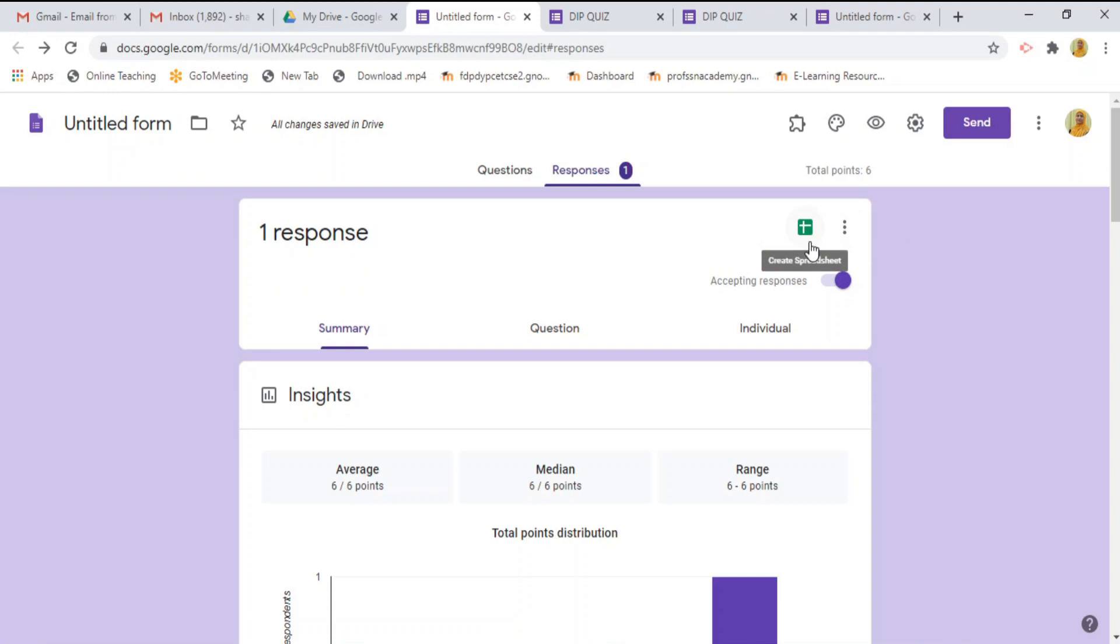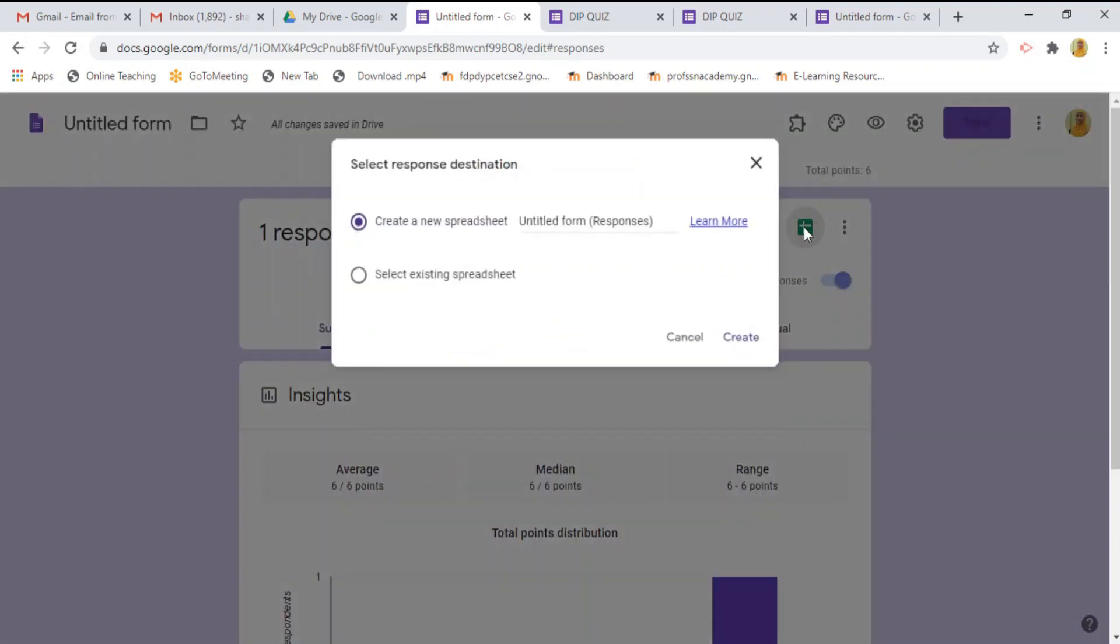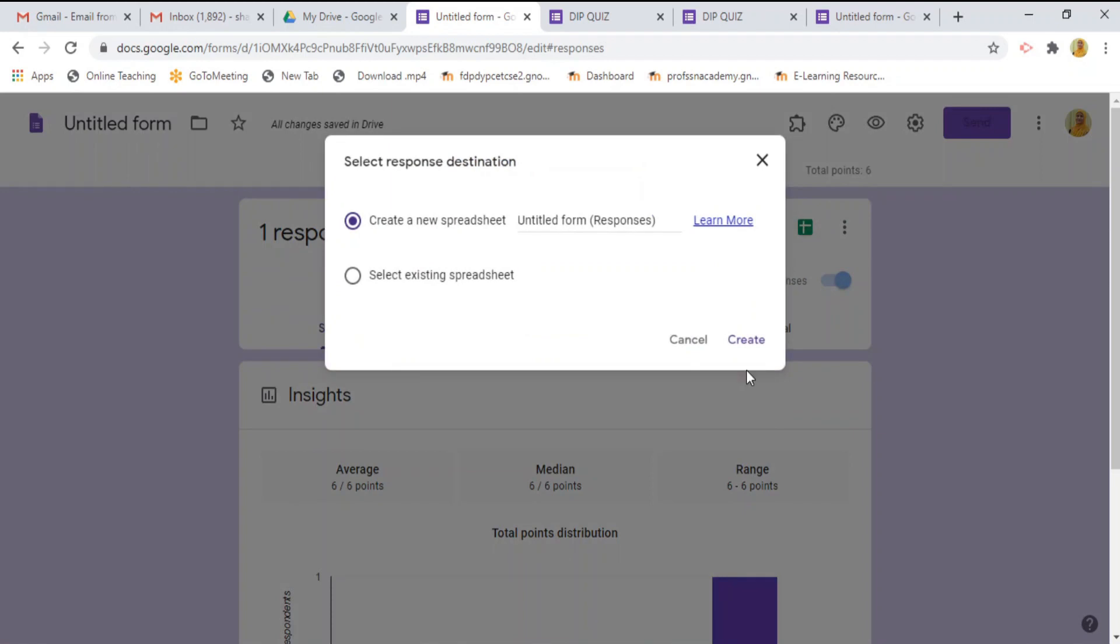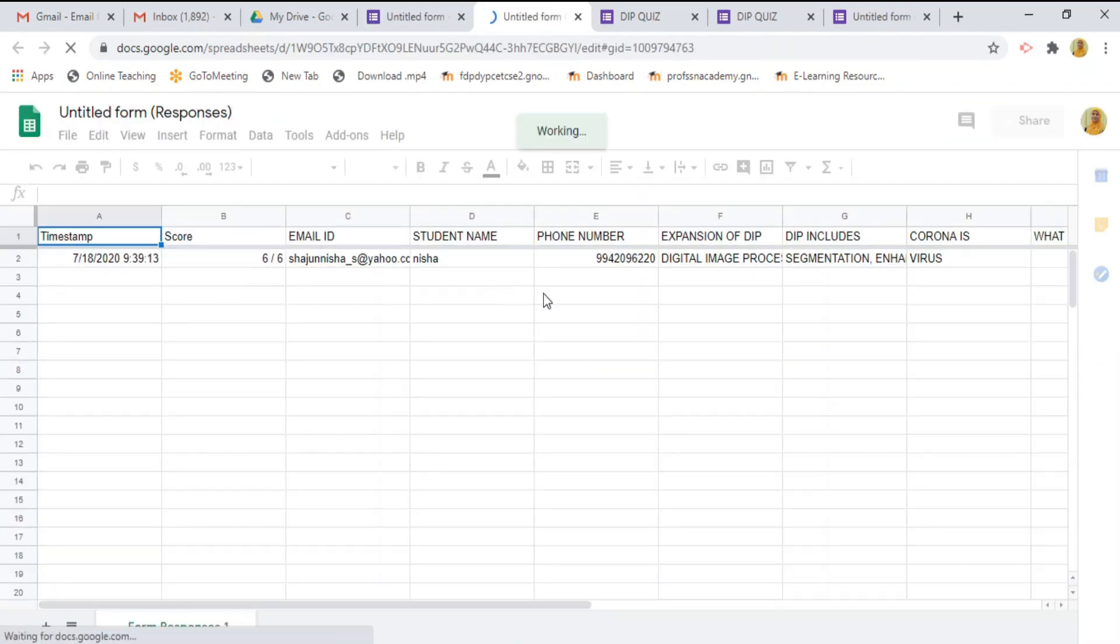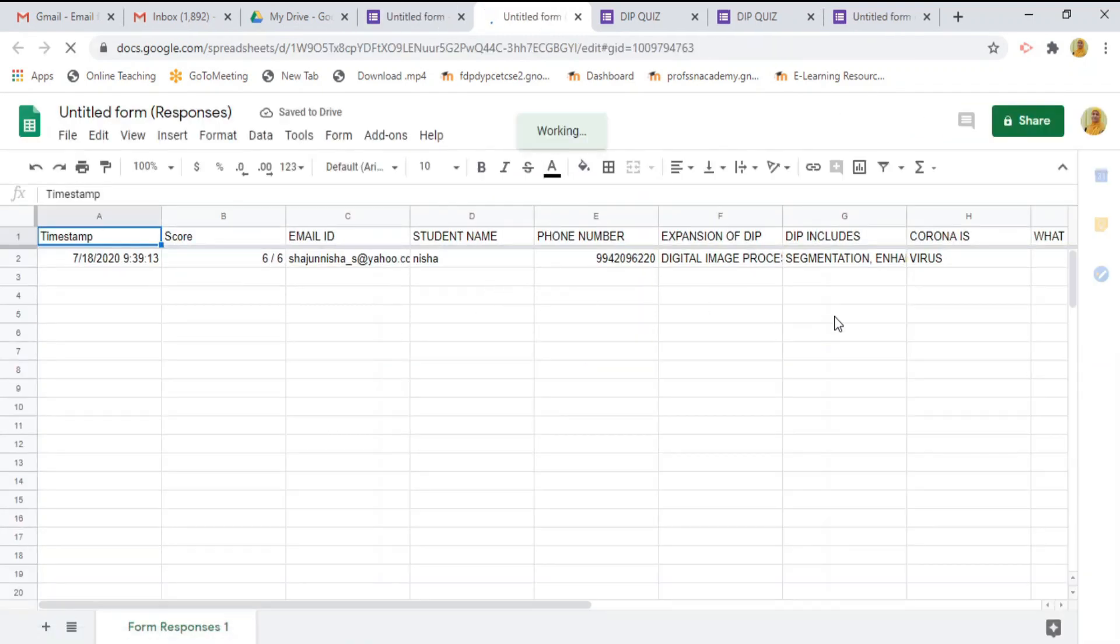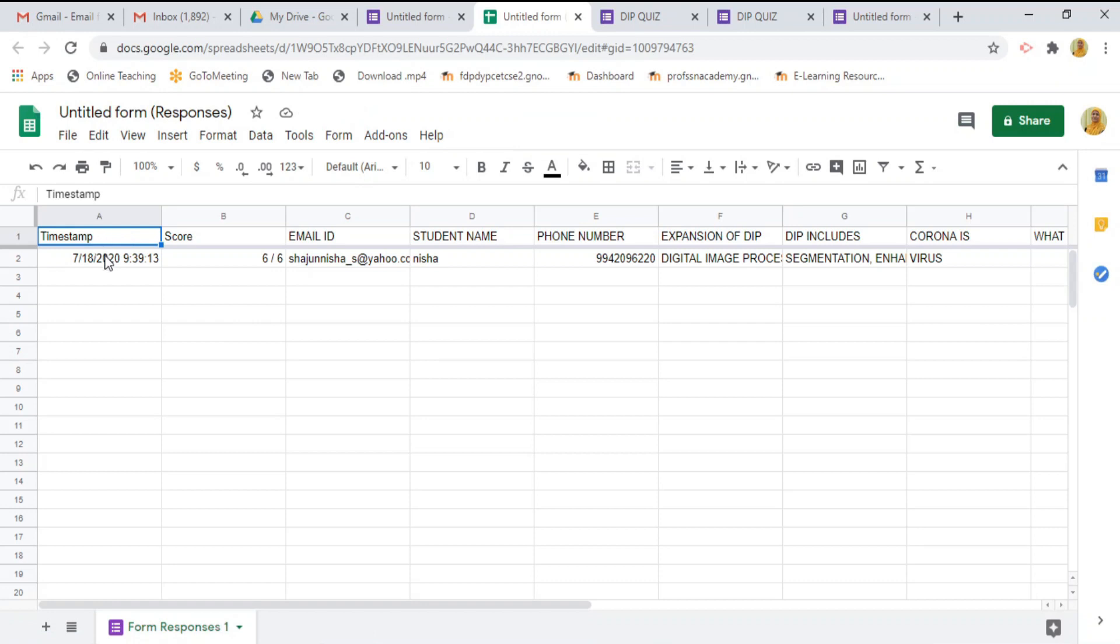Once the response has been recorded, we can make it into excel sheet. Press this. Select the create button. It will automatically generate the spreadsheet for this response. Here, we can see the spreadsheets looks with all details.